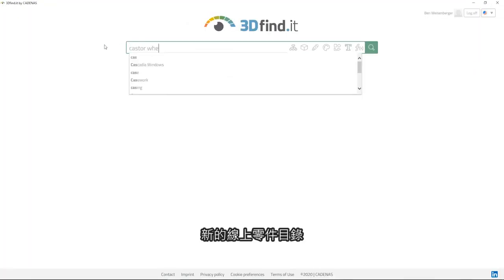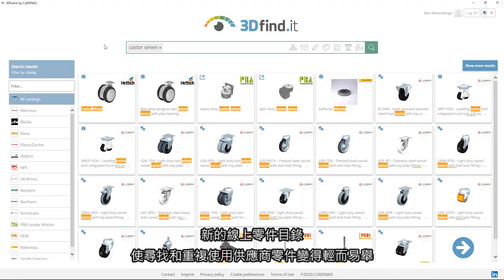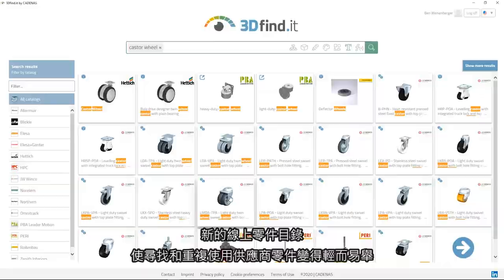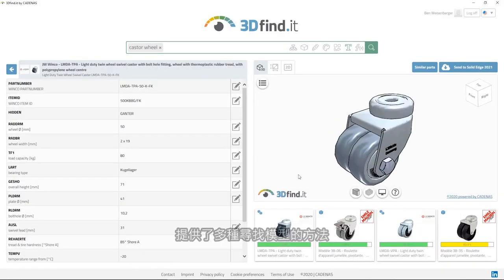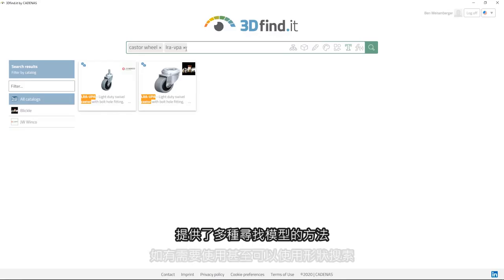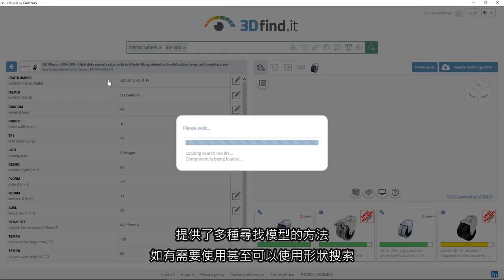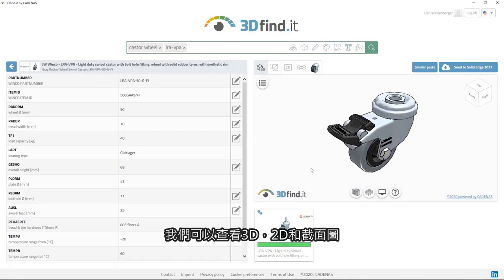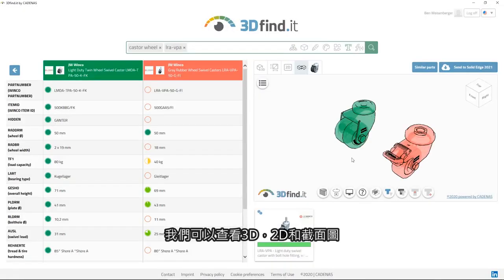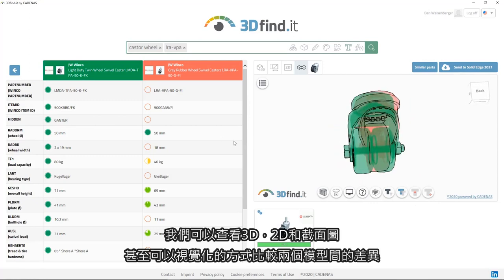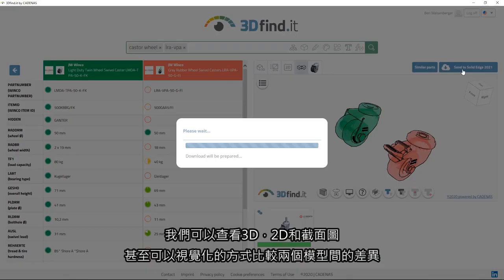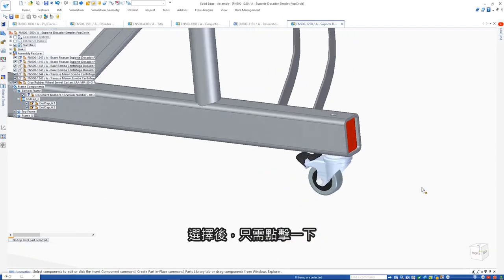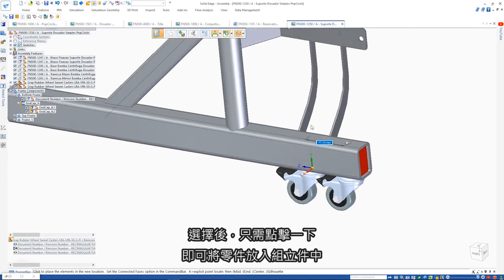A new online parts catalog makes finding and reusing supplier parts a breeze. There are various ways of finding models, even by using shape search if necessary. We can view 3D, 2D, and sectional views, or even compare two models to visualize variations. Once selected, a single click places the part into the assembly.